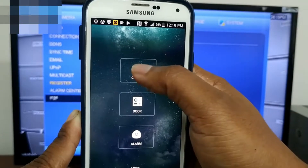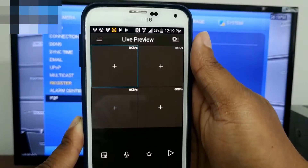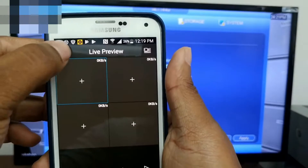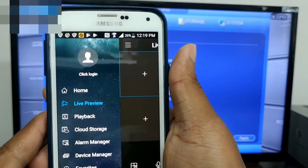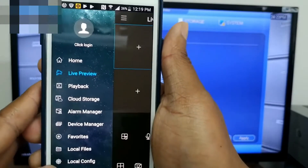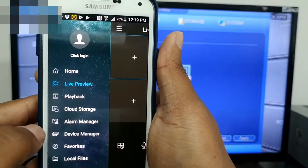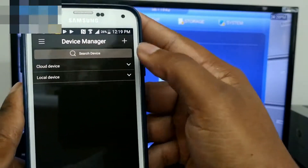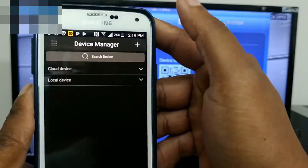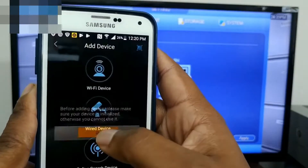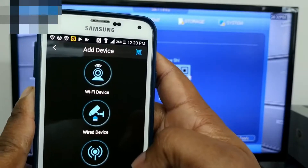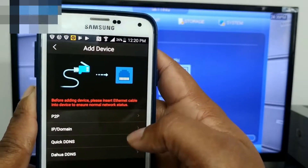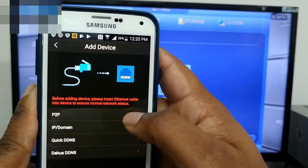From the main menu select camera. In the top left-hand corner you'll see three bars — click on it and select device manager. In the top right-hand corner, click the plus icon and choose wired device.